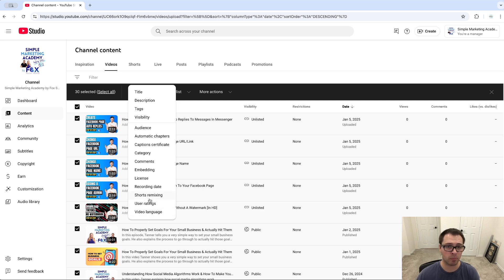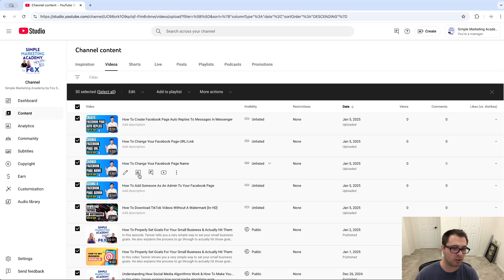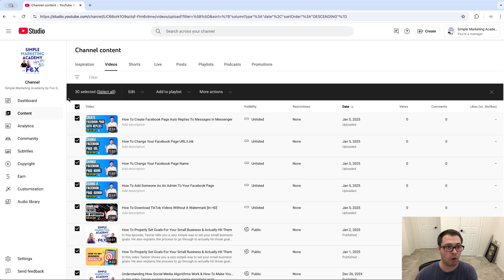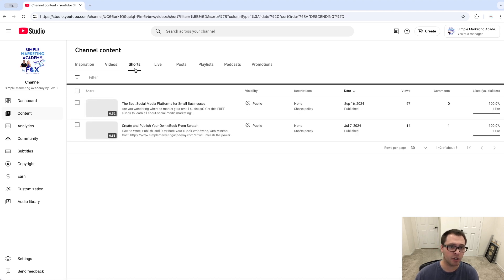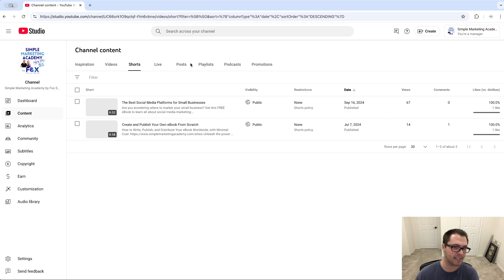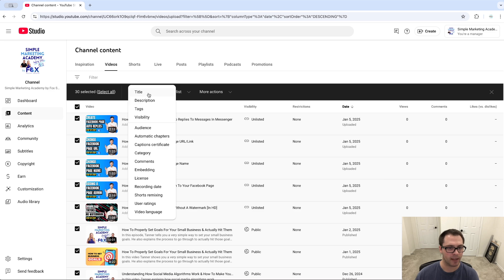You can bulk edit multiple of them instead of having to go into each video and change the description. If you got new links, you can bulk edit your videos here. You can do the same things for shorts as well. If you have some podcasts, you can bulk edit through this content section and change any of these options that you want.